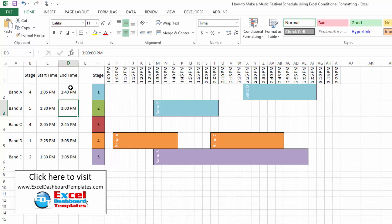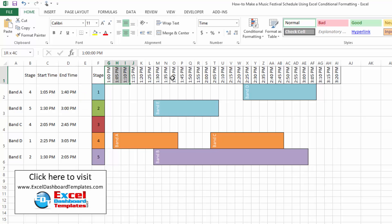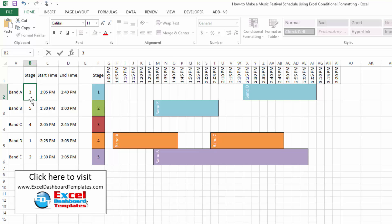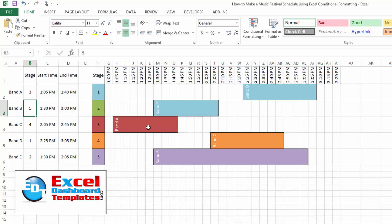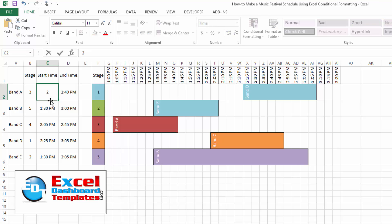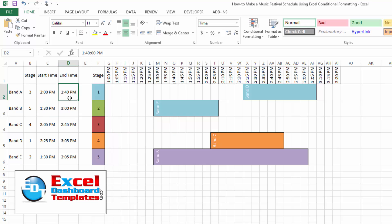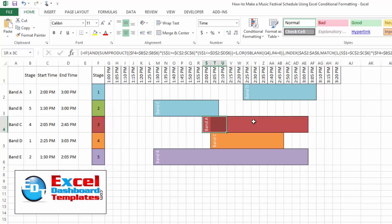Let's check out what we've got here. This is a conditional formatting chart — almost a Gantt chart — with bands or bars along different time axes, all done with conditional formatting. If I come over and type stage 3 in cell B2 and hit enter, band A has now moved over there. If I change the start time to 2 PM and end time to 3 PM, it fills in from 2 PM all the way to 3 PM on stage 3.